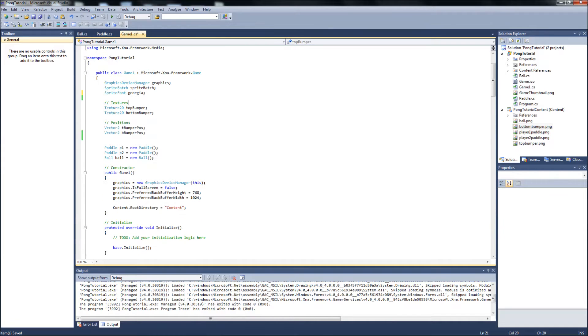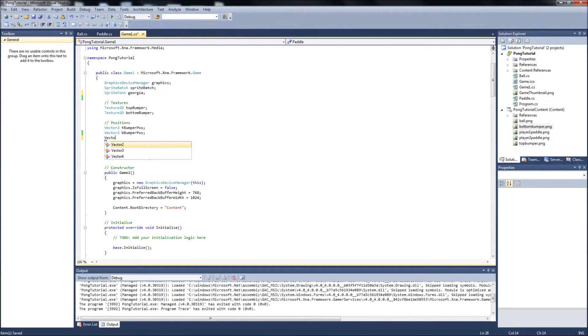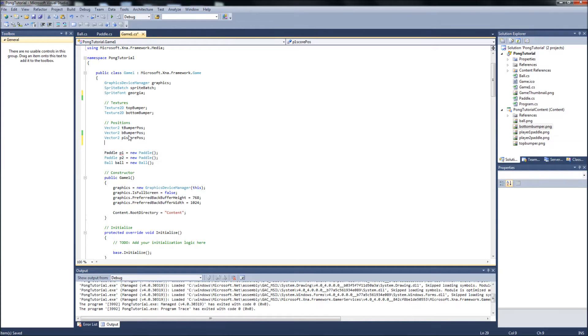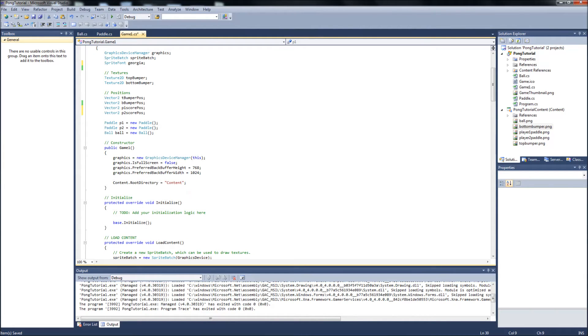We'll just call this Georgia. We'll want to set some more positions here. Two more vector twos, so we can set the position of where the text is going to be displayed on the screen. So it's vector two. We'll call it p1 score pos, vector two p2 score position.